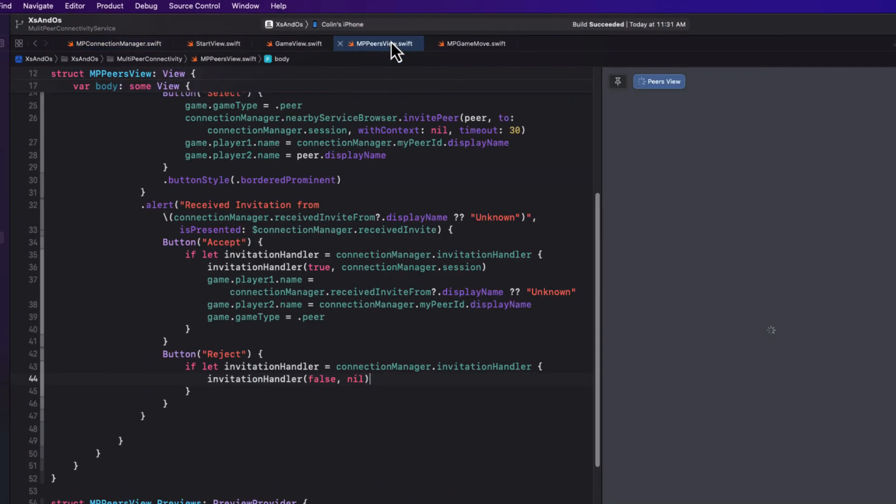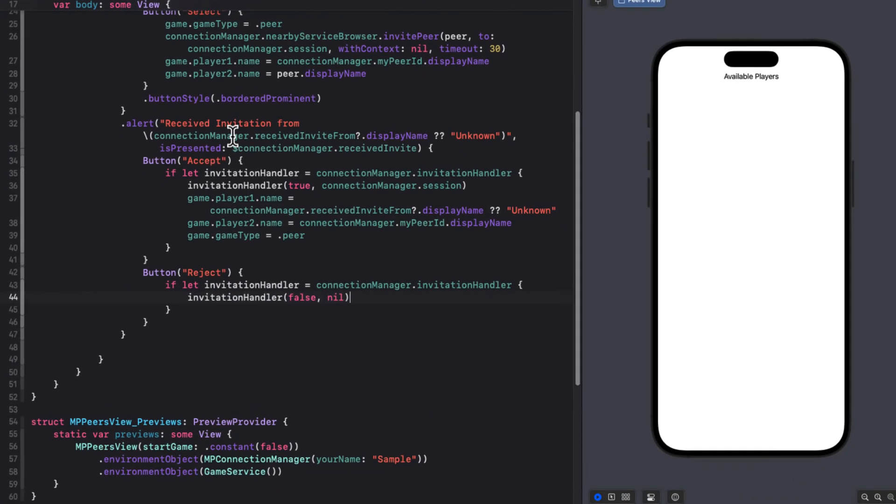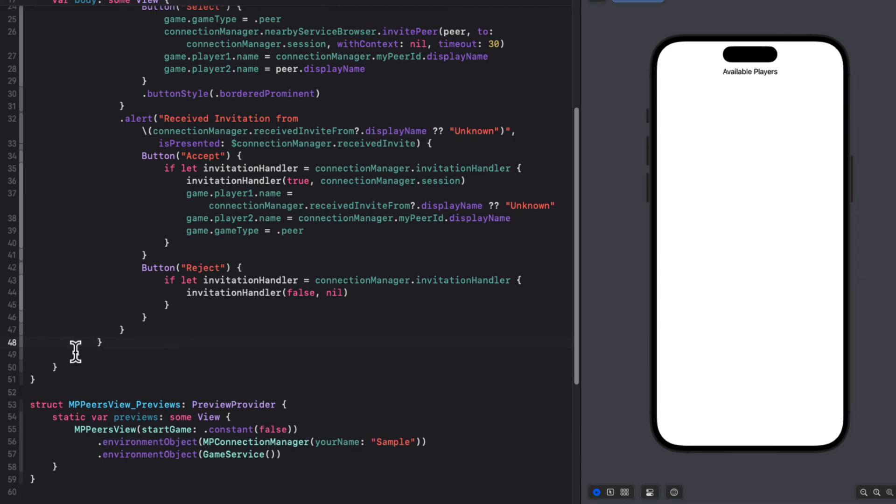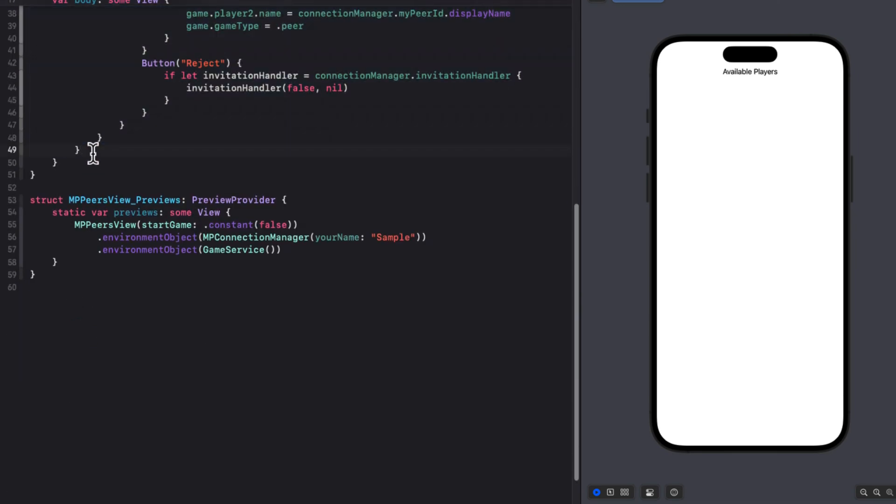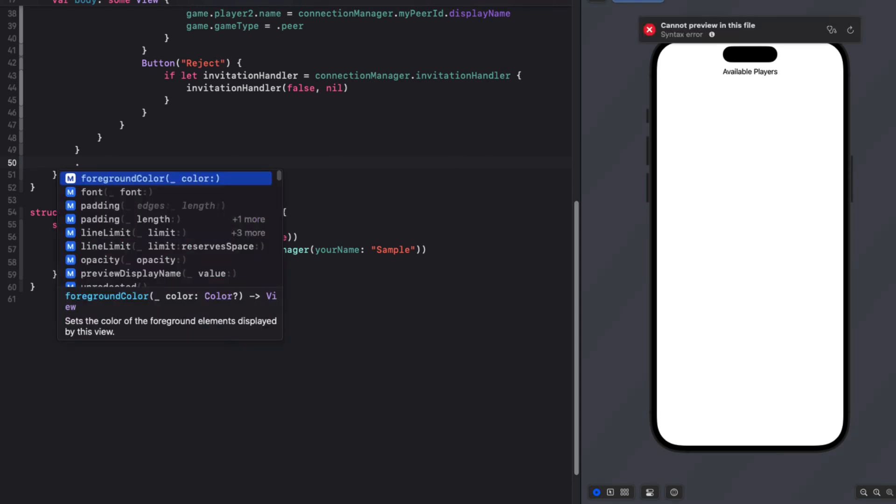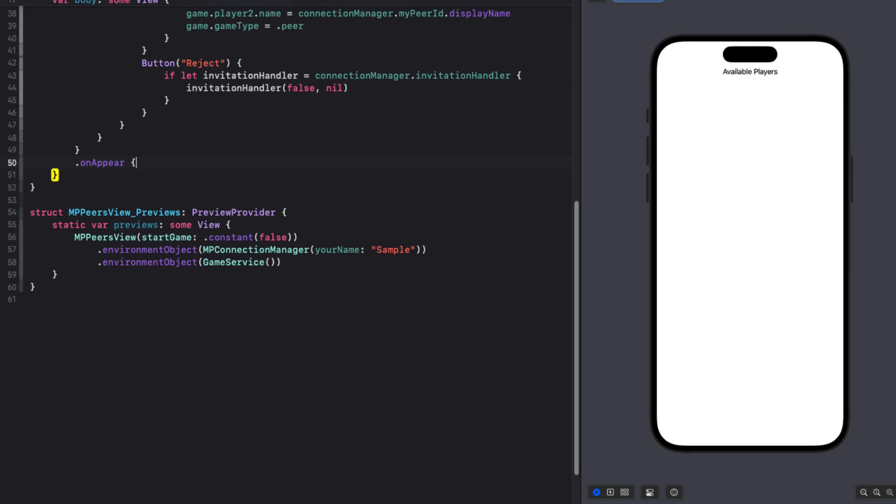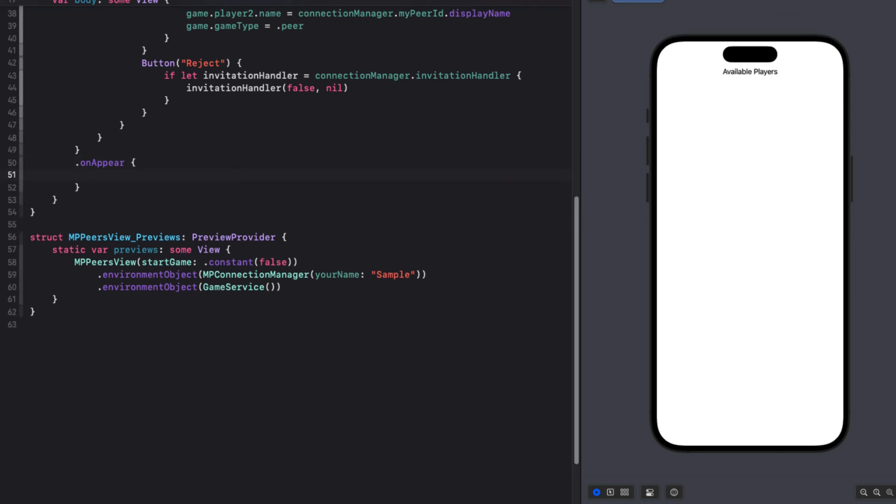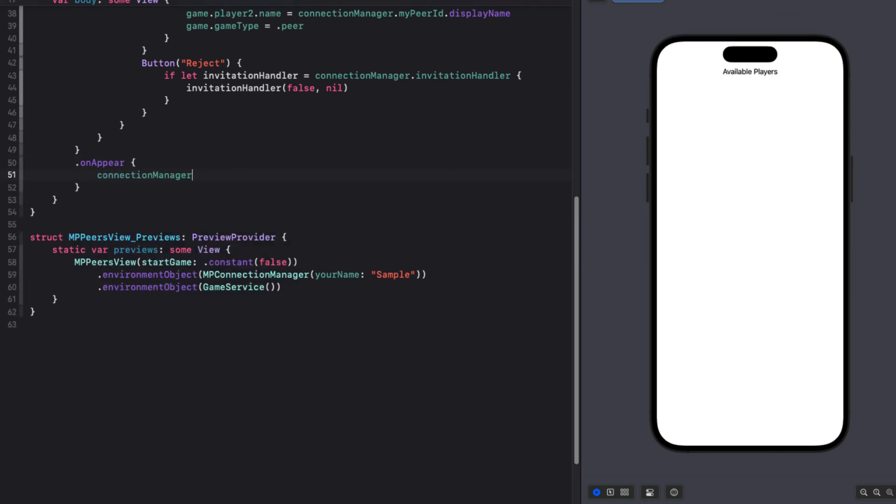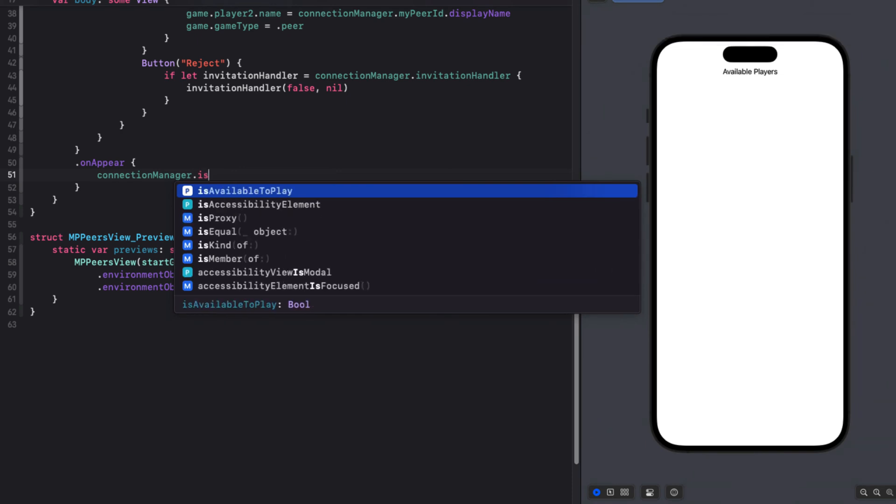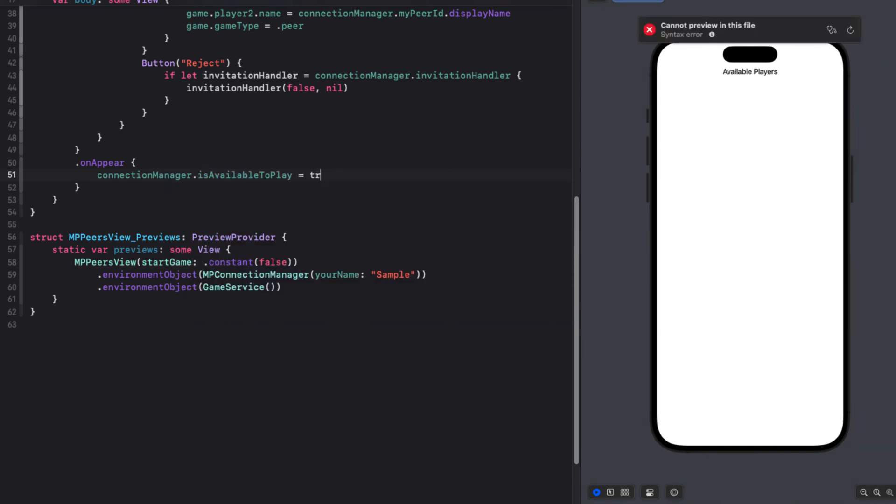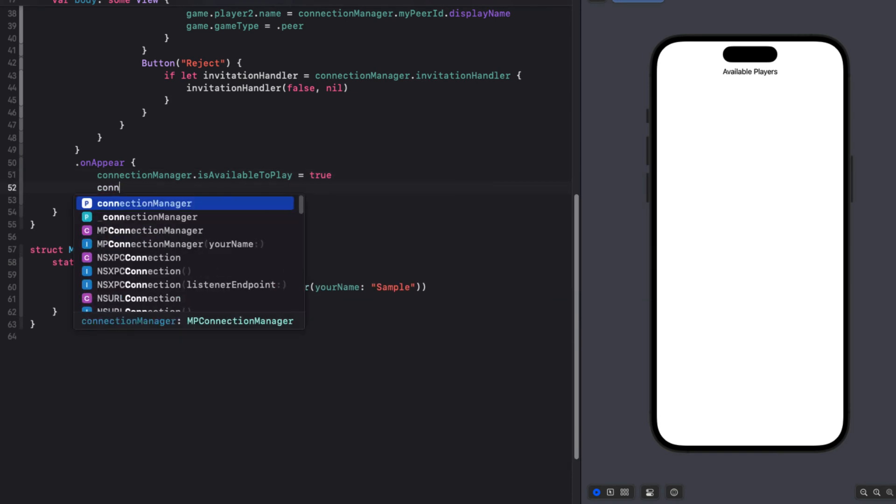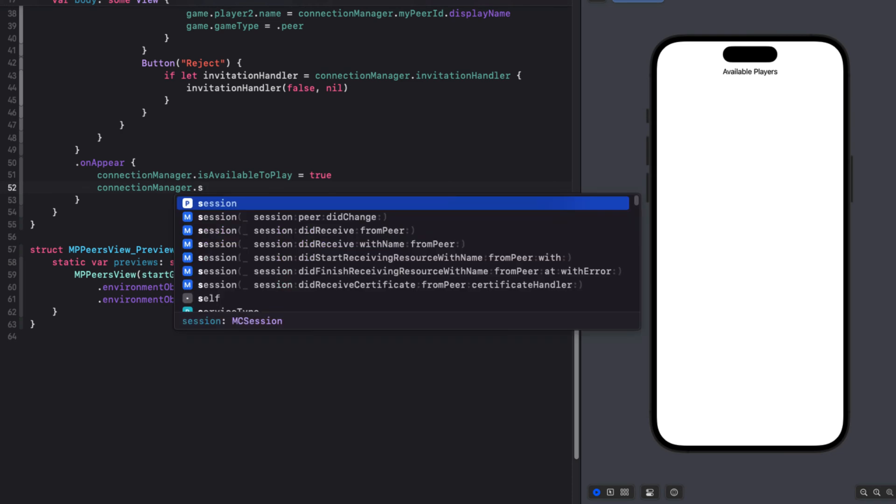Back in MPPeersView, let me find the closing bracket on that HStack. Now when our view appears, we want to advertise our availability to play and start browsing for others. So let me add that onAppear modifier to our VStack. Then we can set the connection managers is available to play property to true. And then we can call the connection manager start browsing function.